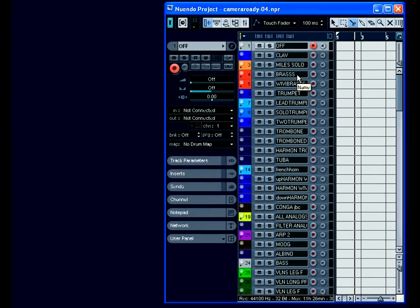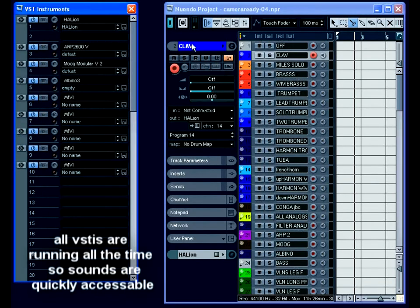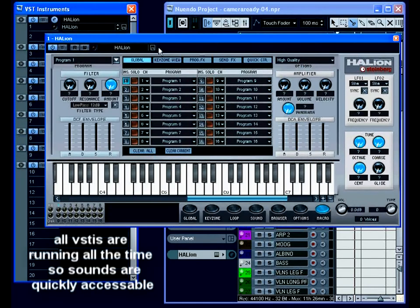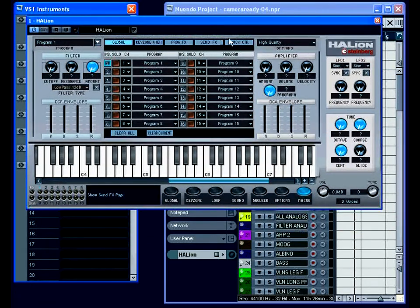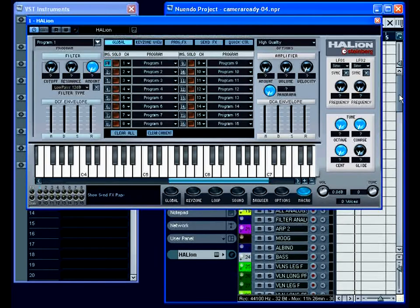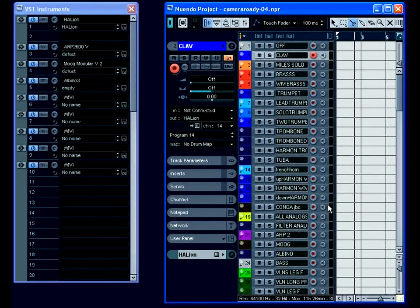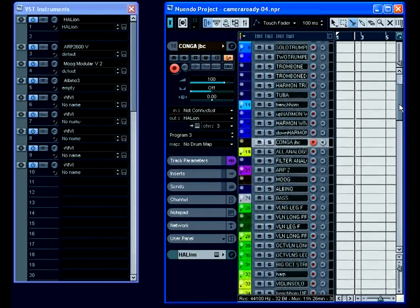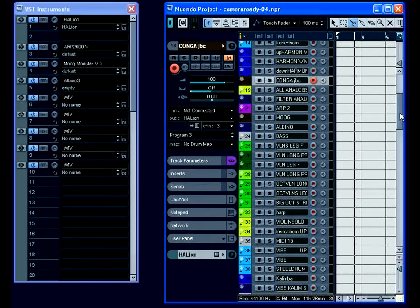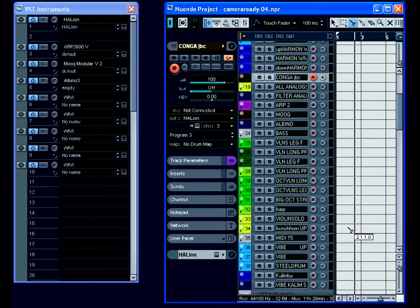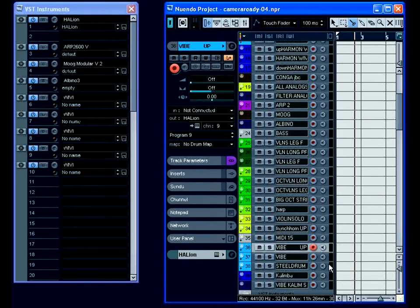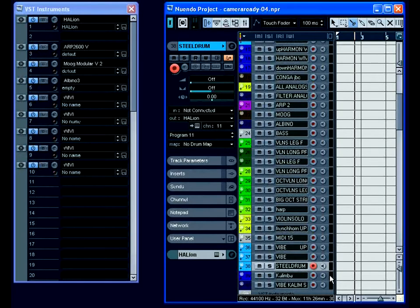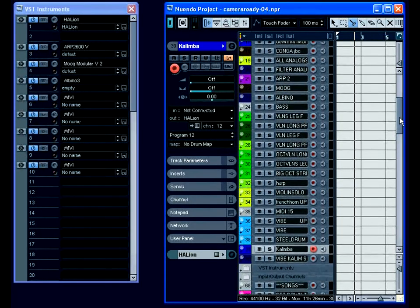I'll select my clavinet track here and open up my VST instruments window. The clavinet is played by Halion and it's using the breath control for filter. I use Halion for clavinet. I also use it for percussion and it has congas and timbales, various shakers, triangle which is nice, and bell tree which is nice, everybody likes the bell tree. And then I also have things like vibraphones, steel drum, and kalimba. All the things that sampler is good for.